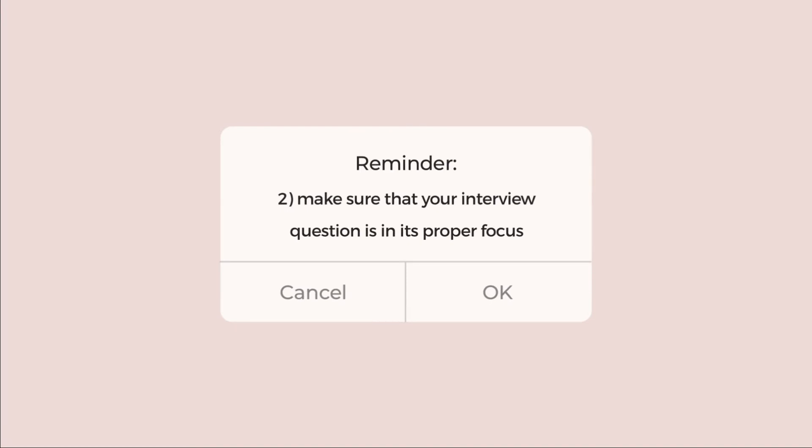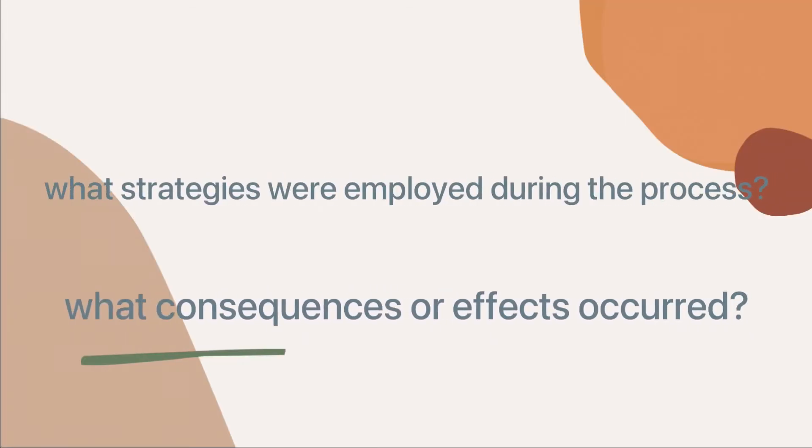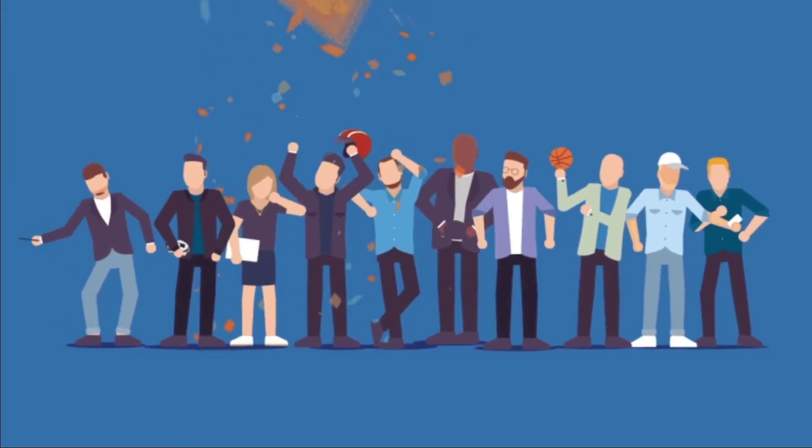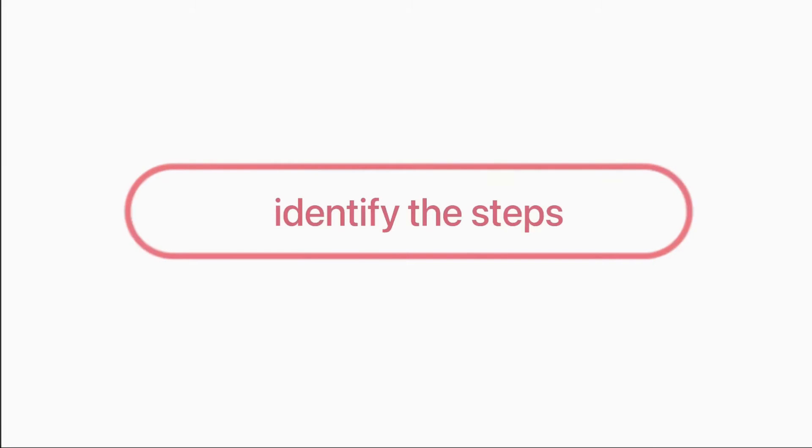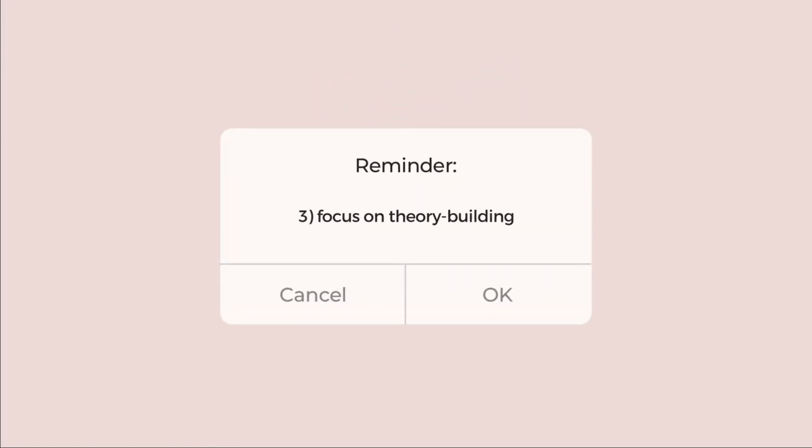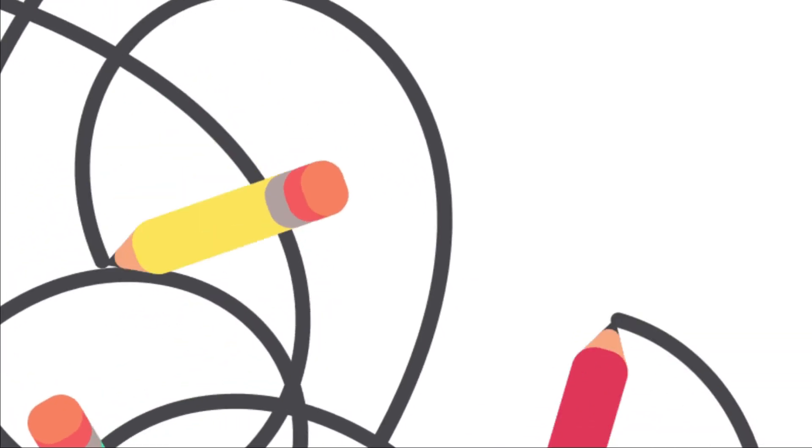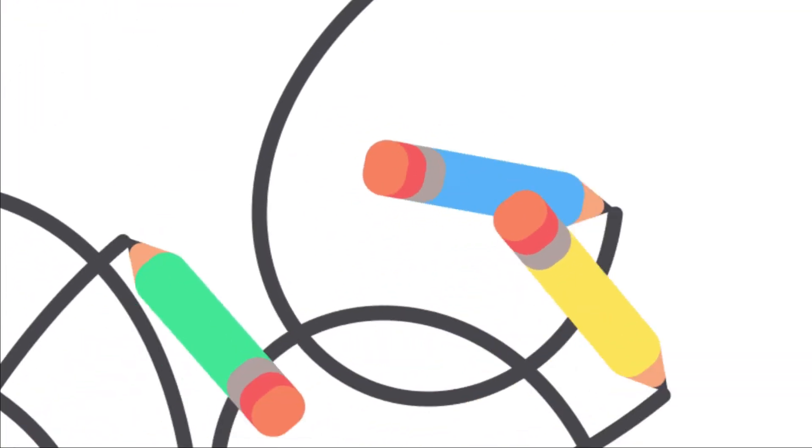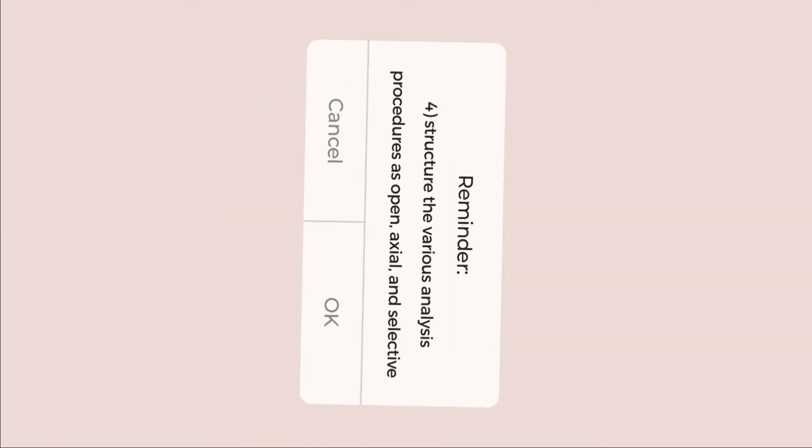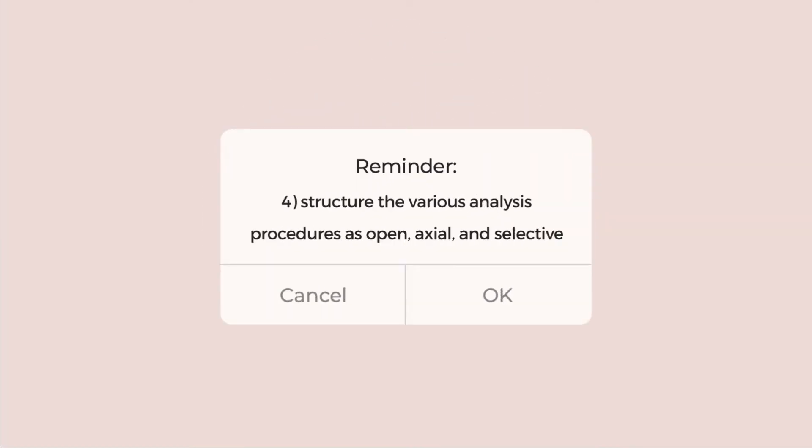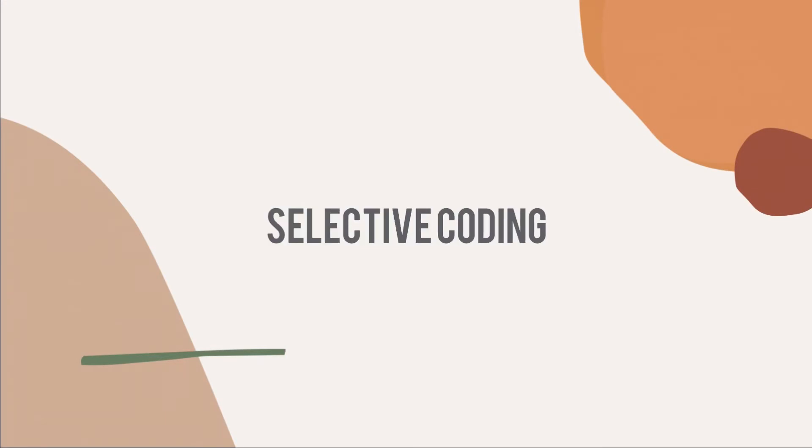Number two is about focusing. Make sure to focus the interview questions on understanding how individuals experience the process and then identify the steps in the process. Number three focuses on theory building. Theory building emerges through the simultaneous and iterative data collection, analysis, and memoing process. In memoing, you can write down ideas about the evolving theory through the data procedures, which may lead to discovery of patterns as the research progresses. Number four is to structure the various analysis procedures as open, axial, and selective coding and follow traditions.